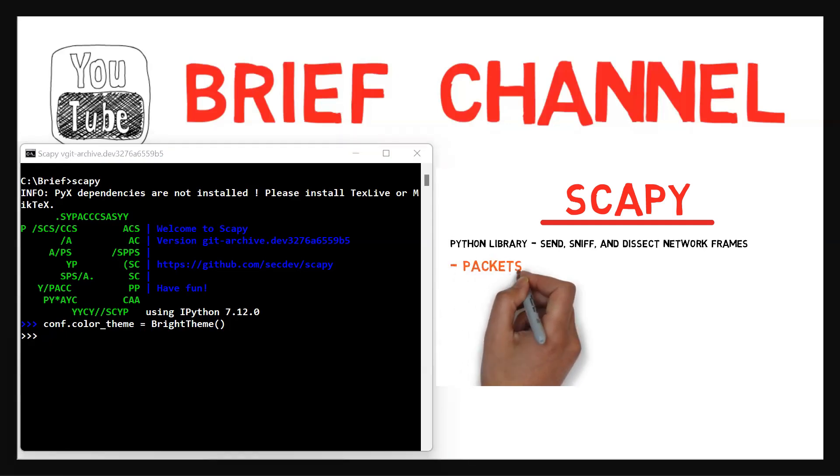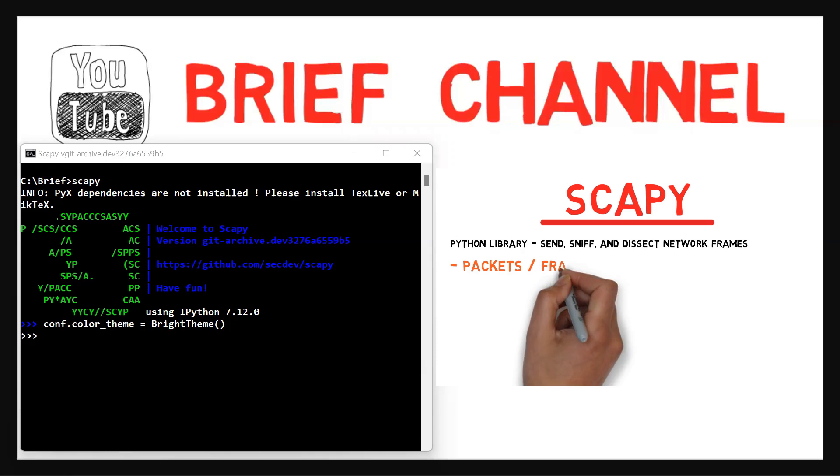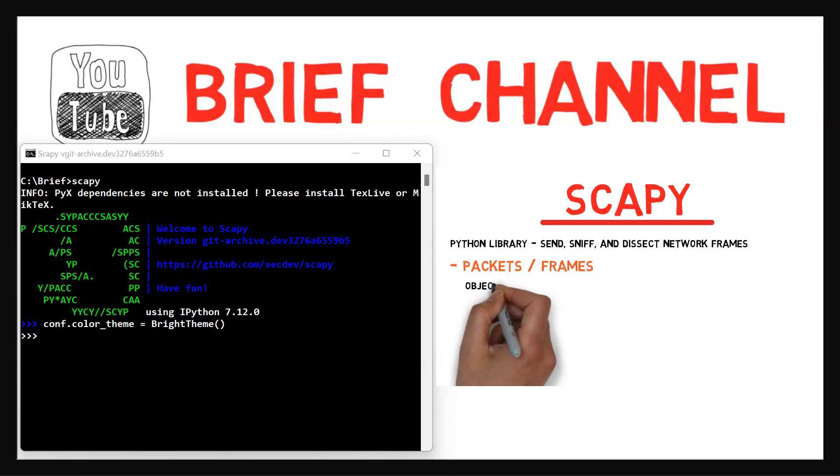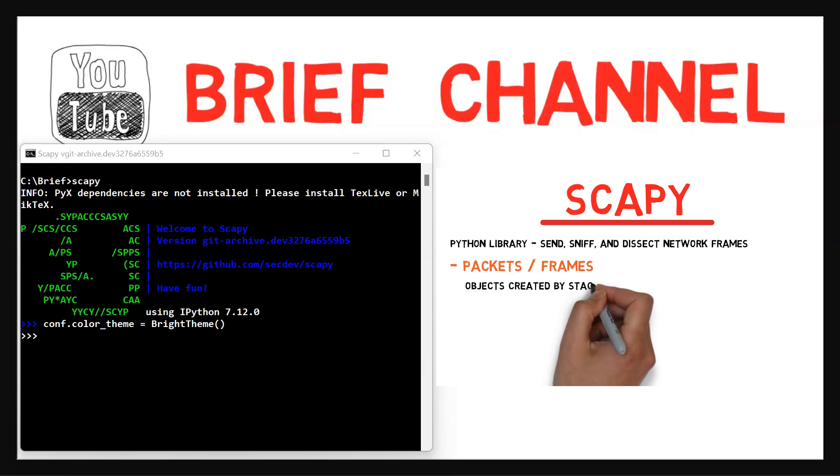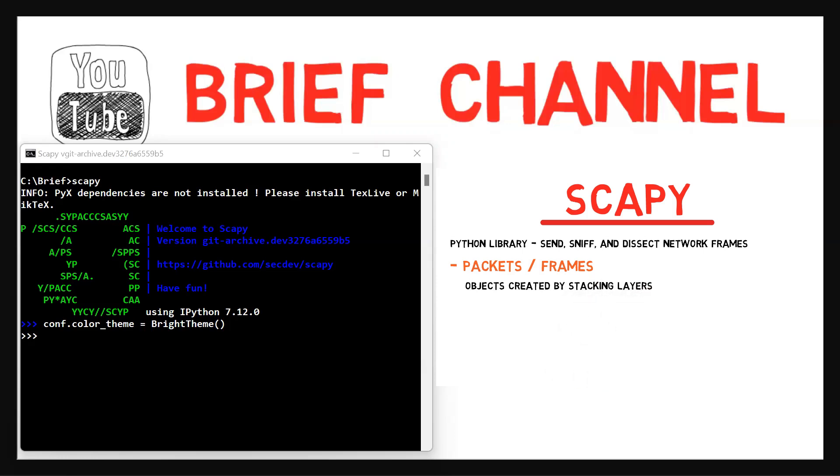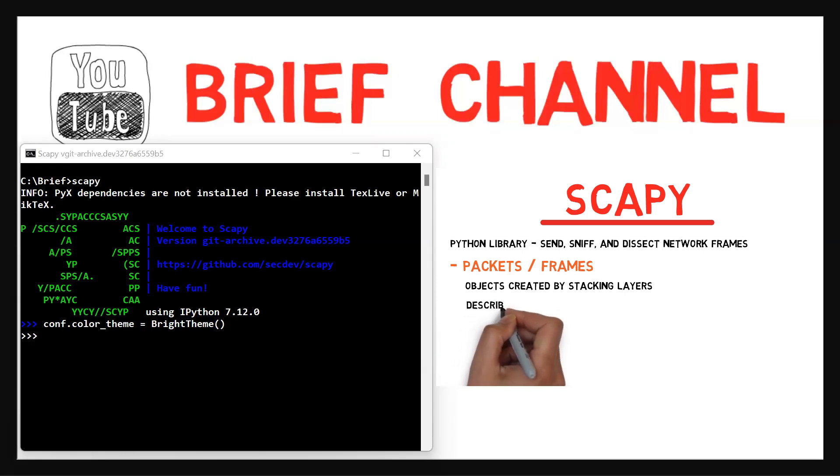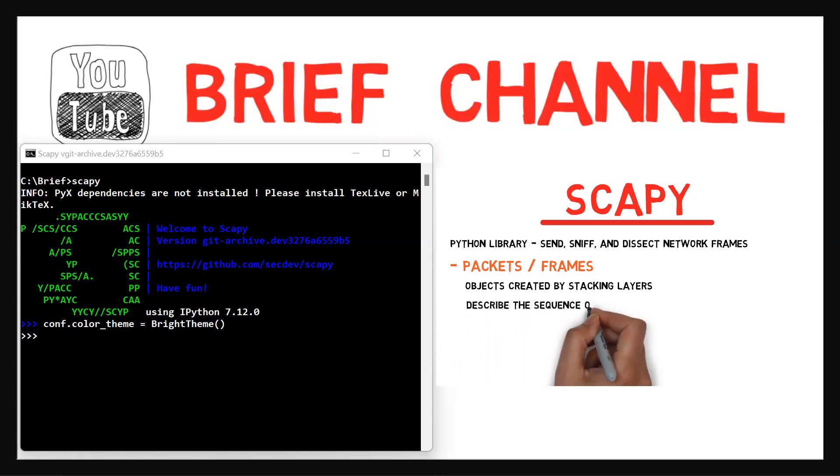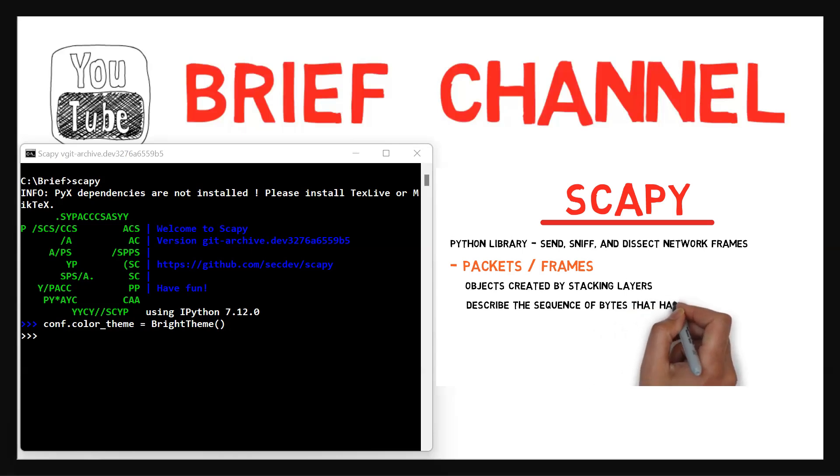Let's learn about packets or frames in Scapy. Packets and frames in Scapy are described by objects created by stacking different layers. Therefore, a packet can have a variable number of layers, but it will always describe the sequence of bytes that have been sent or are going to be sent over the network.